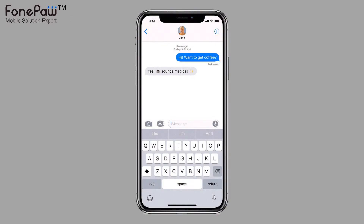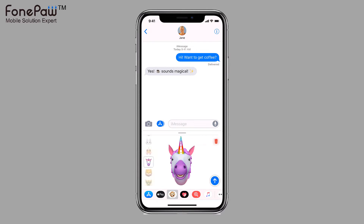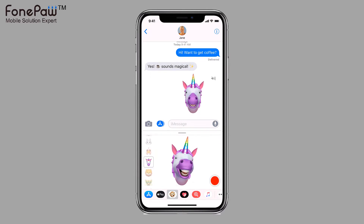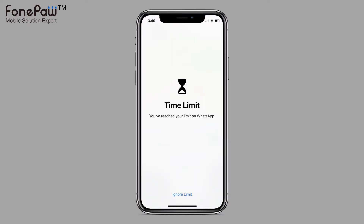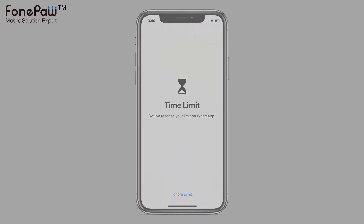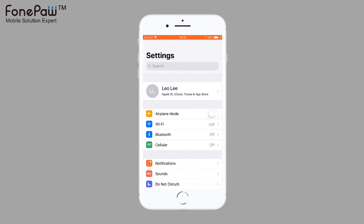Hello. Welcome to PhonePA channel. This video is about how to limit your screen time with iOS 12 for iPhone and iPad. At the Apple Worldwide Developers Conference 2018, Apple released iOS 12. Some of the new features are designed to let you use your phone less.